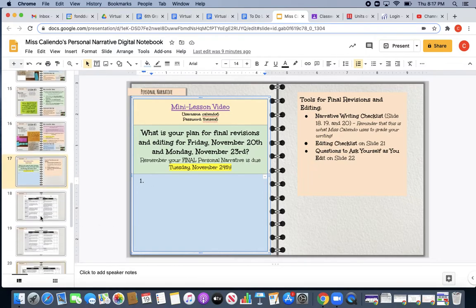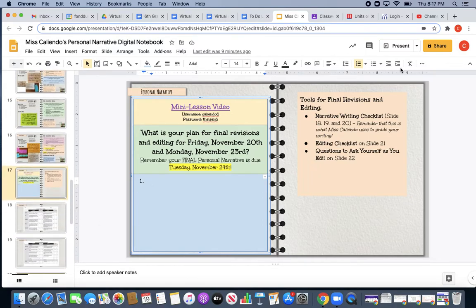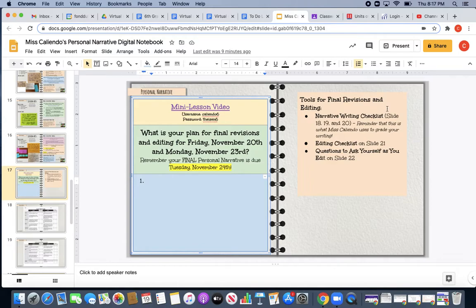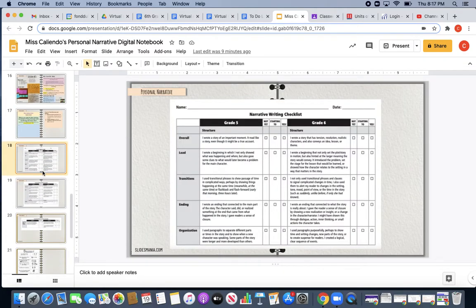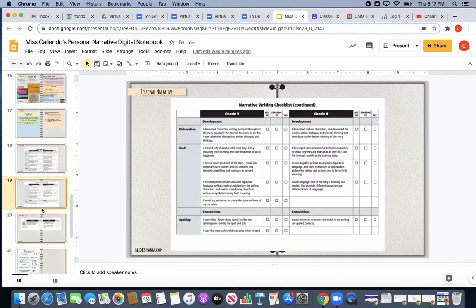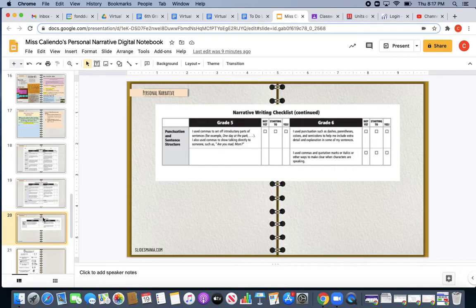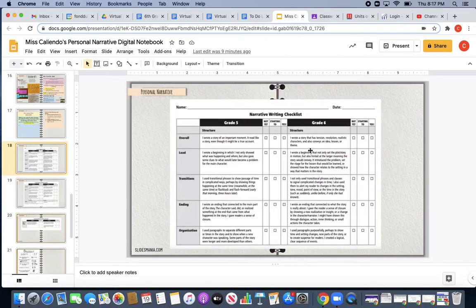And so there are some tools provided to you for your final revisions and editing, and they're going to be on slides 18, 19, 20, 21, and 22. So you are going to have to update all of those slides. But on slides 18, 19, and 20, you are going to see the sixth grade and fifth grade narrative writing checklist. The sixth grade sections are telling you what it is I'm looking for in each part of your writing.